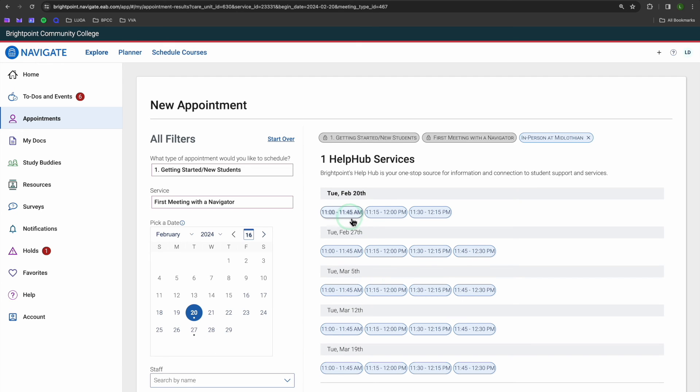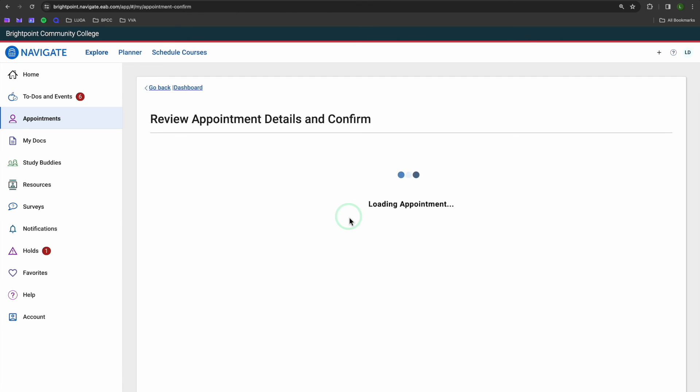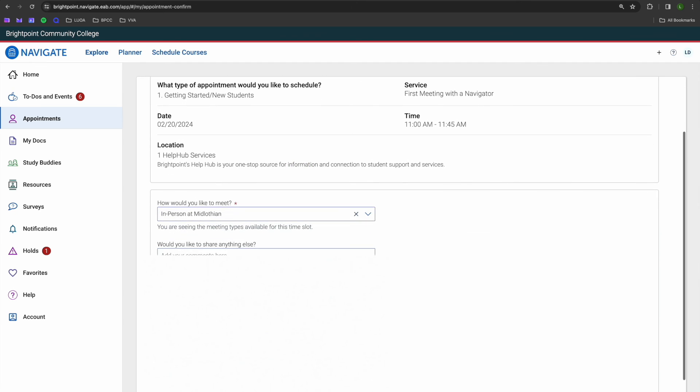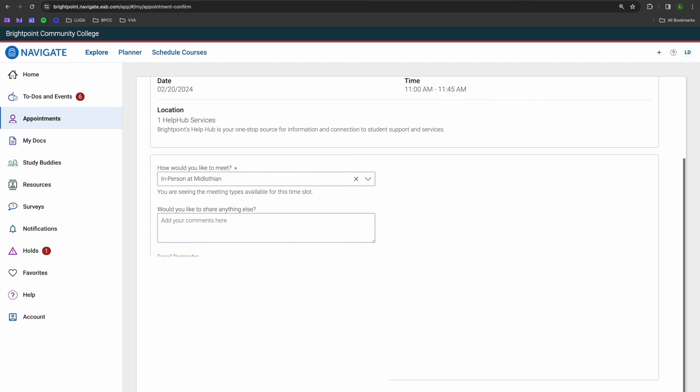And I can go ahead and select my desired time, add any comments, and select Schedule.